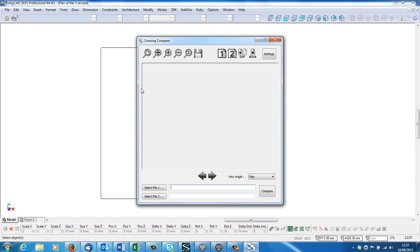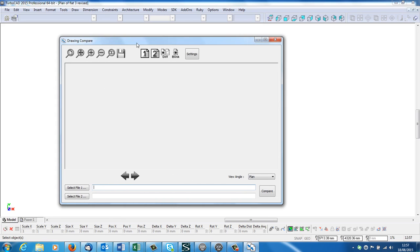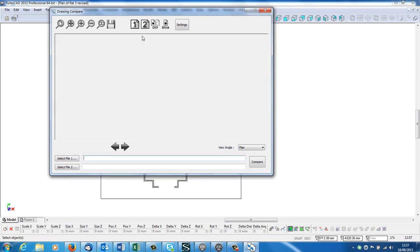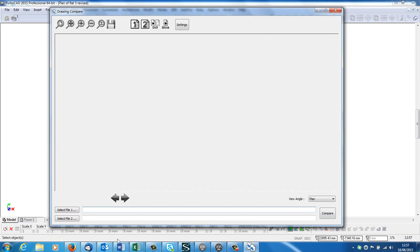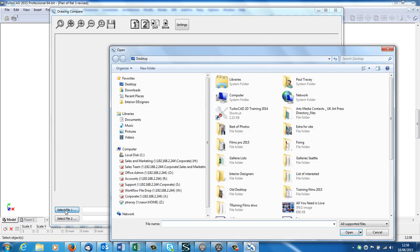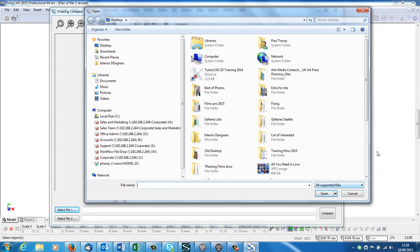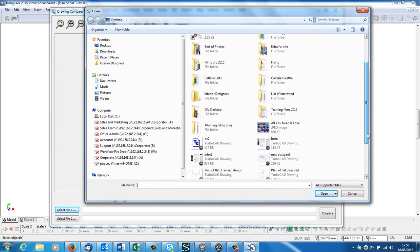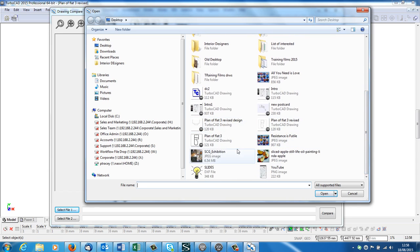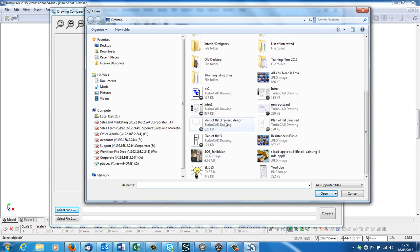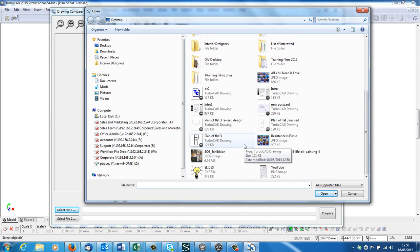So here's my drawing compare box, which I can make as big as I like. There you go. So select file number one. Left click on that. And I'd put it on the desktop. So my first file was plan of flat 3. Which one was it? Revised edition. Plan of flat 3. There it is.